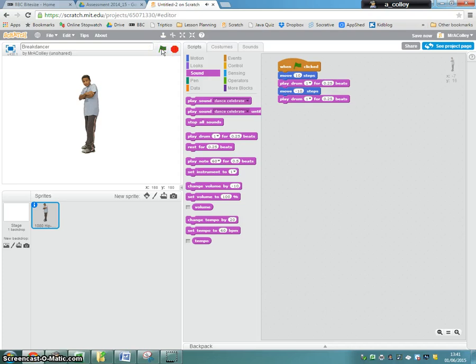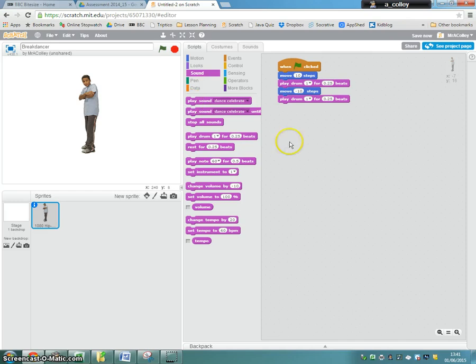You see? Right, and then back again. So the 10 moves our man to the right, and the minus 10 moves our man to the left.